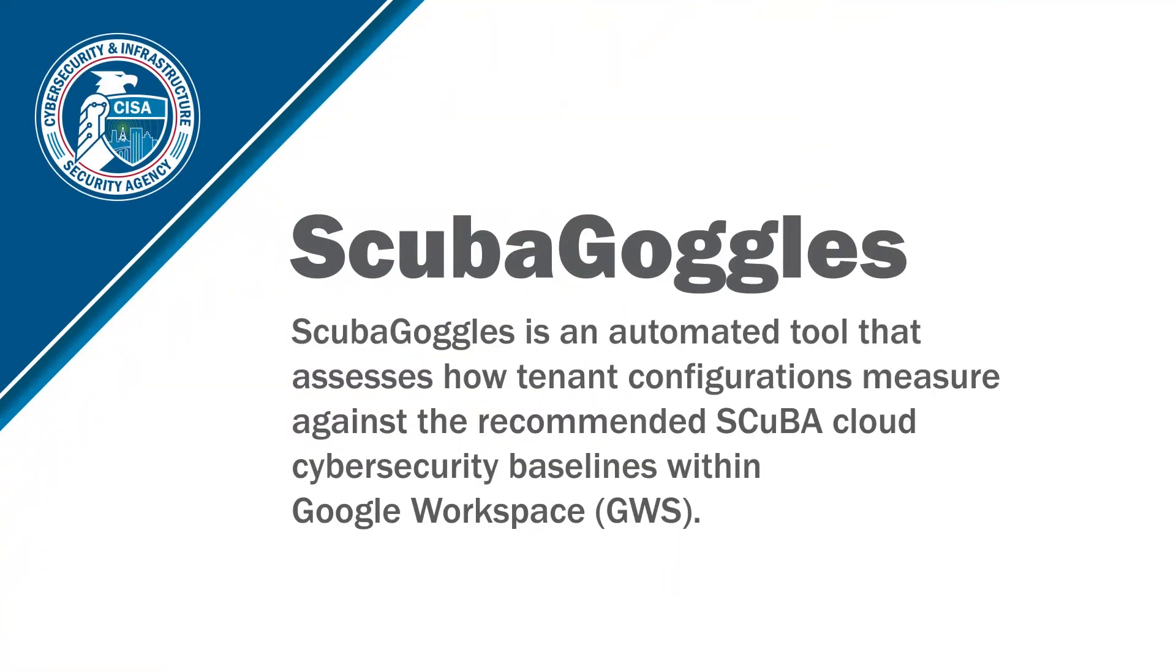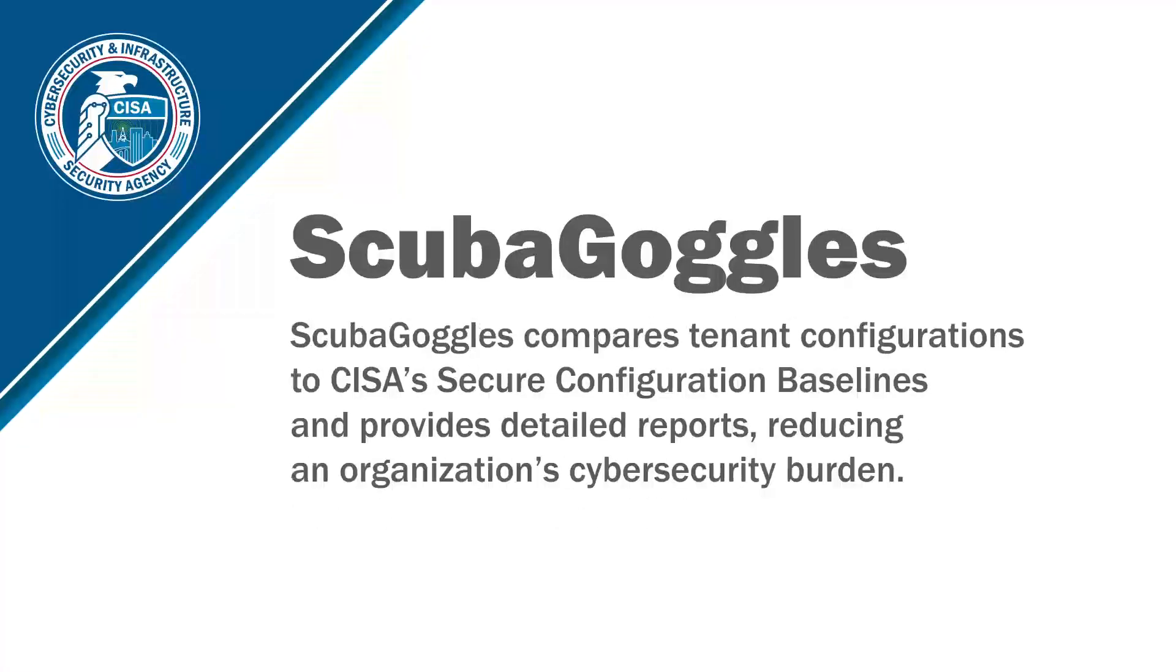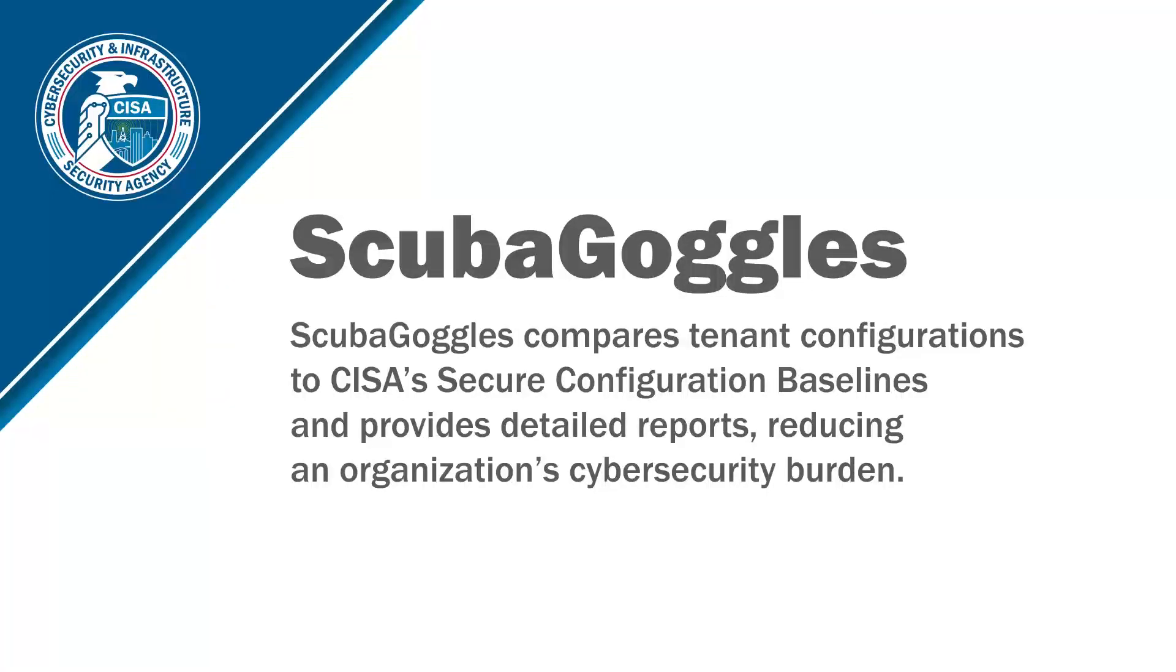Scuba Goggles is an automated tool that assesses how tenant configurations measure against the recommended Scuba Cloud cybersecurity baselines within Google Workspace. Scuba Goggles compares tenant configurations to CISA Secure configuration baselines and provides detailed reports, reducing an organization's cybersecurity burden.